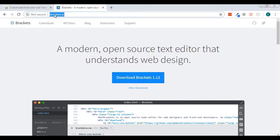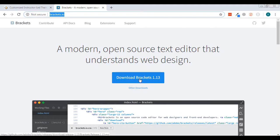What you'd want to do is go to their website brackets.io, hit download. It will detect what type of computer you're on and then it will just go through the prompts and download it and you'll be ready to go.